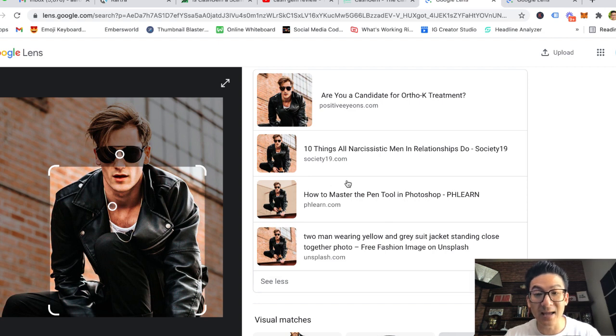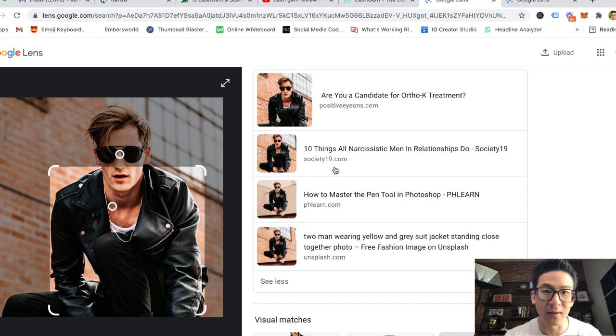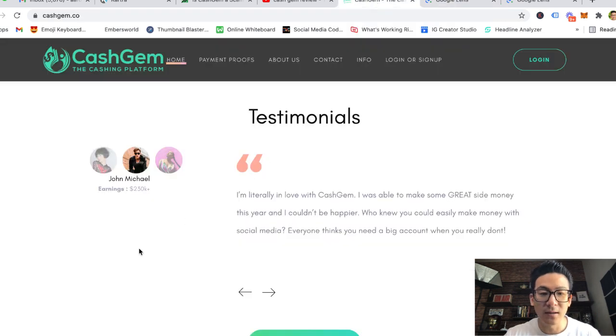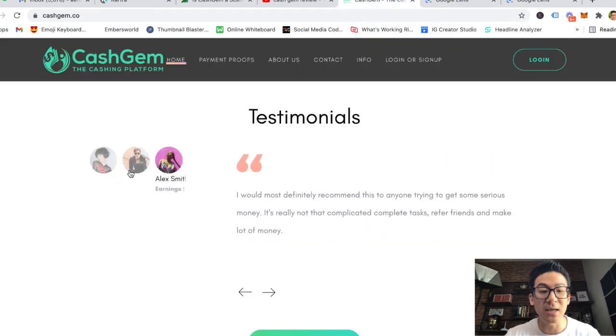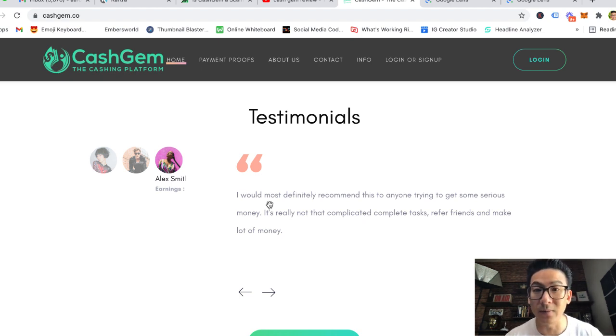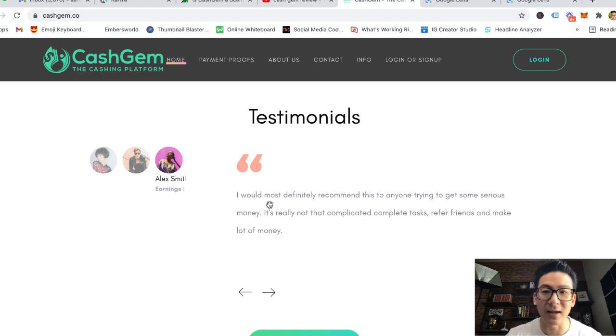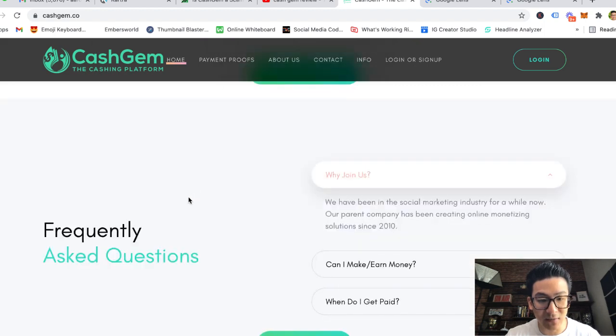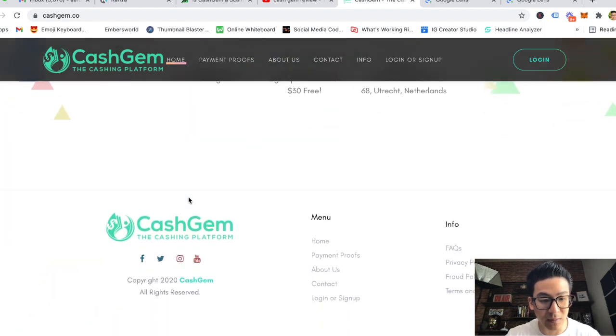Let me just go to a different one. Let's look at this guy, John Michael, made $230,000. Really? Let's right-click, search with Google Lens, and you can see this in action. These are some of the things that I do to try and figure out if a website is real or not. You can see here, look, this guy has been used on multiple different websites again.